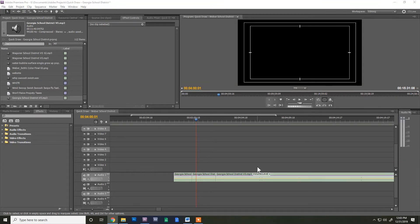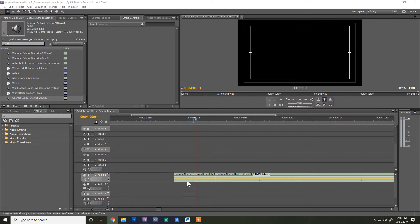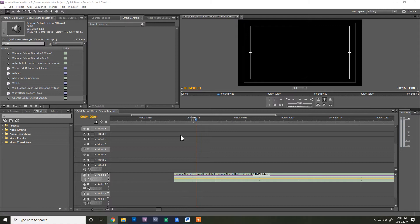Alright, welcome to this tutorial. Today we're going to learn how to, in Adobe Premiere, take an audio track that doesn't have large waveforms and make them bigger so you can see them.